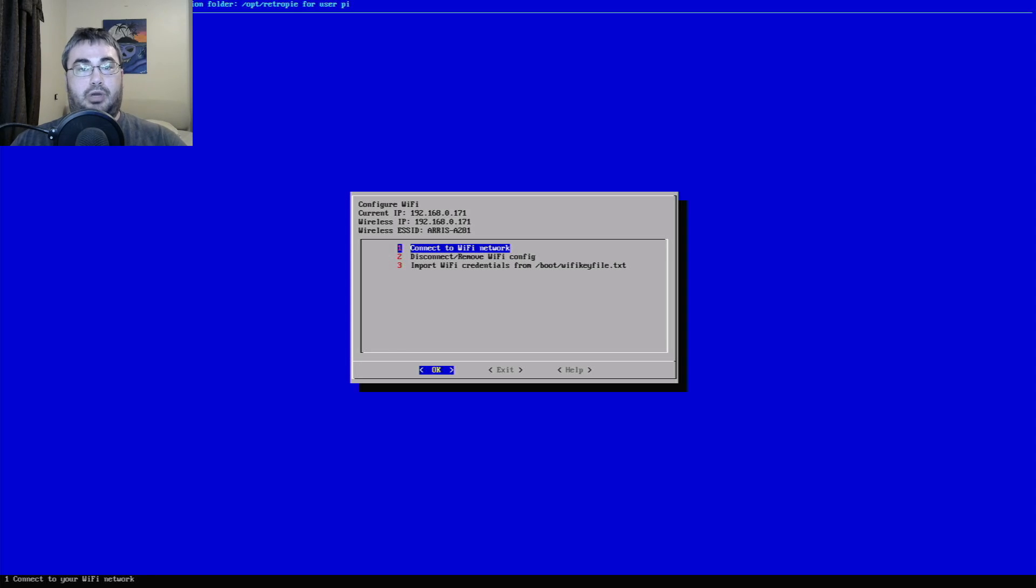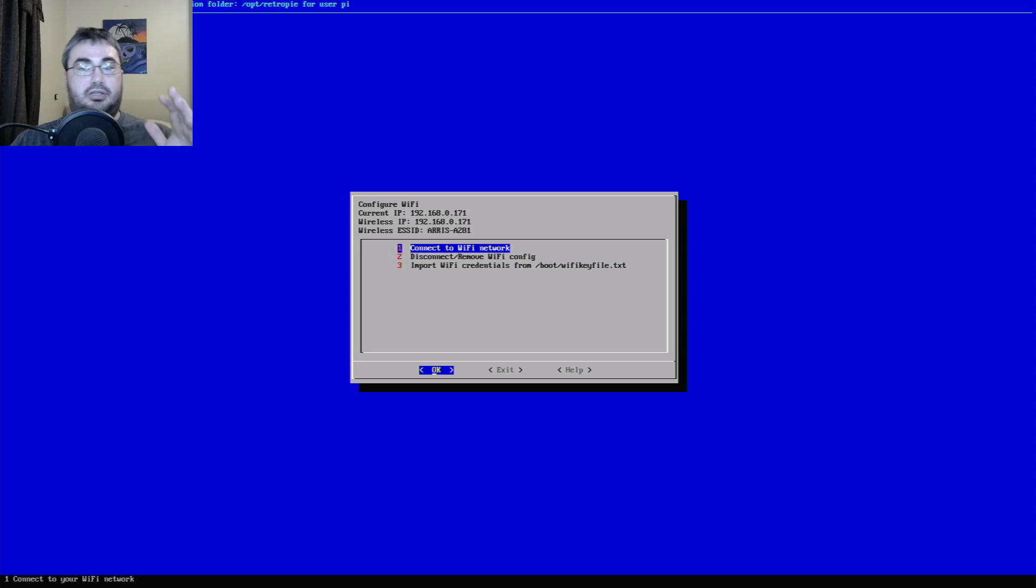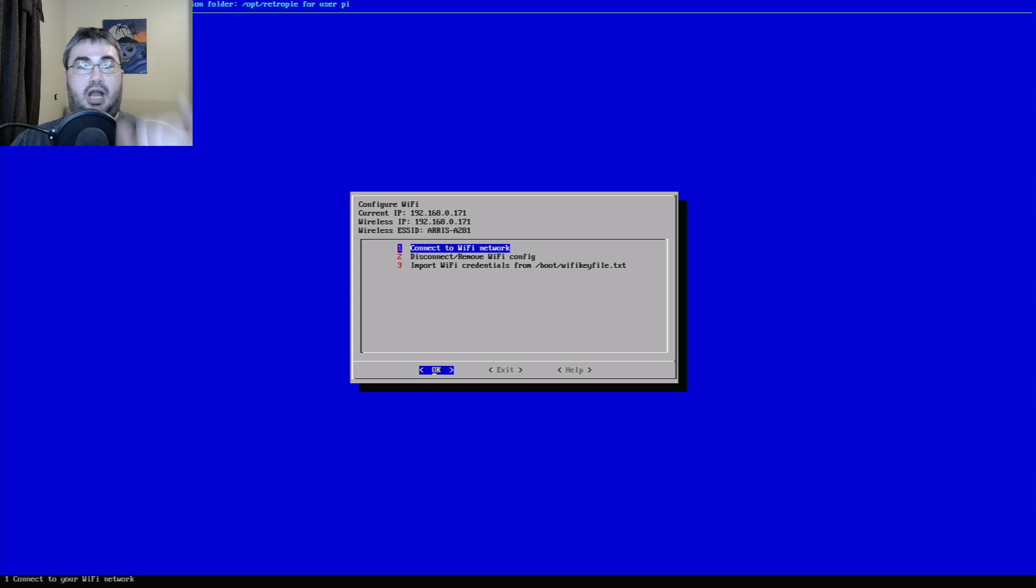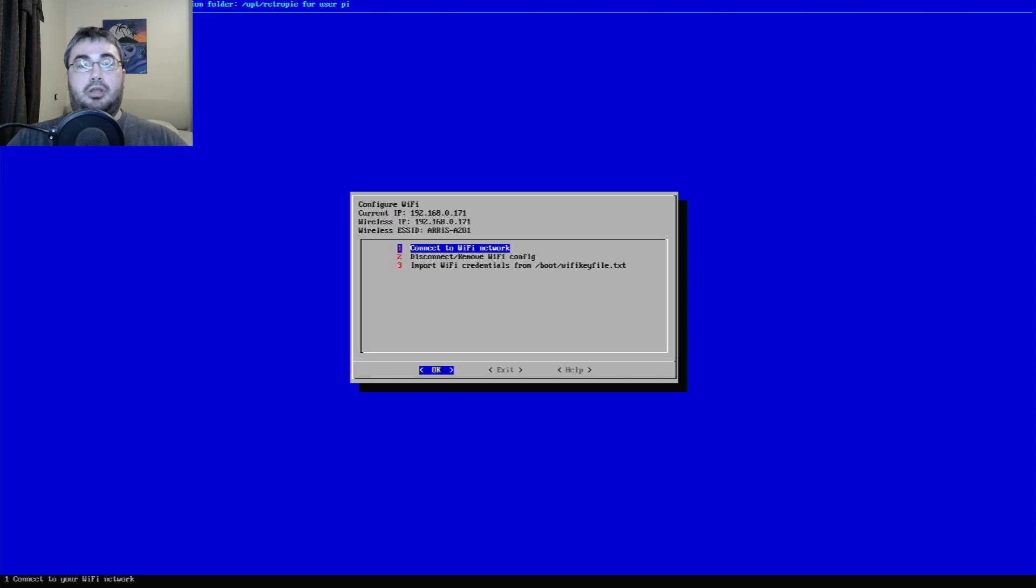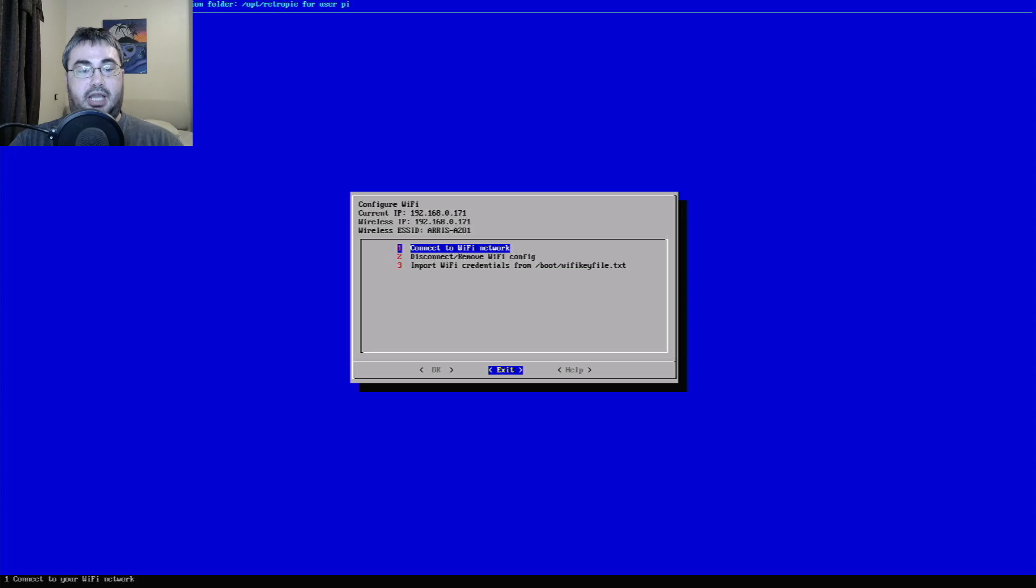But it's very important, you'll need to write down or take a picture or whatever you got to do of your IP address of your Raspberry Pi. You'll need this so that you can transfer your ROMs to your Raspberry Pi over the WiFi network later. But once you have that, you can just exit here and then you'll go to the systems.